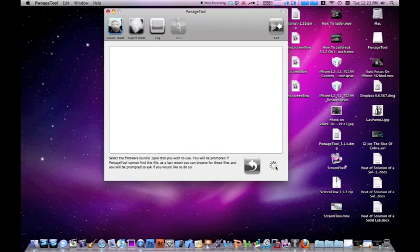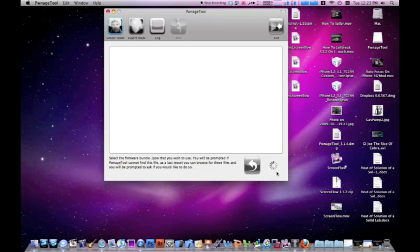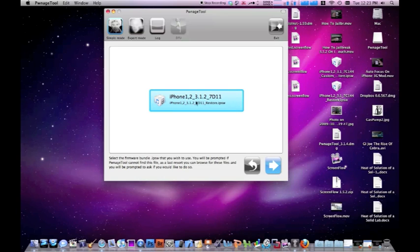Okay, so here right here is browsing for your firmware. If it doesn't find it I'll have to go into expert mode. Alright, found it here, iPhone 3.1.2.